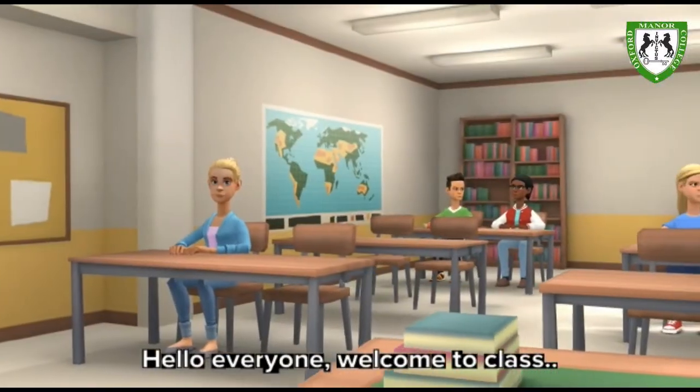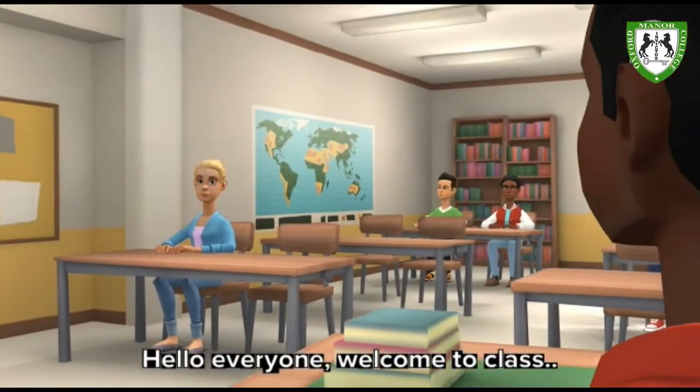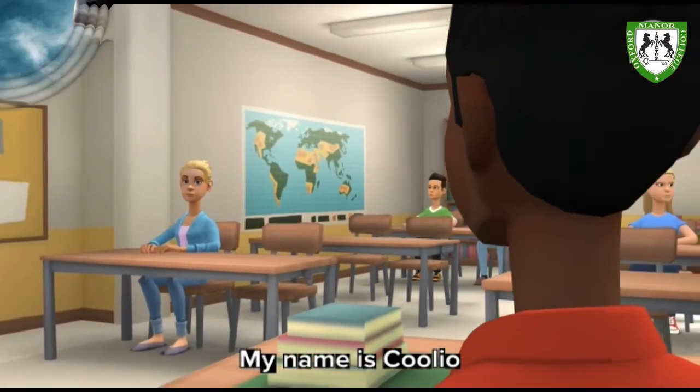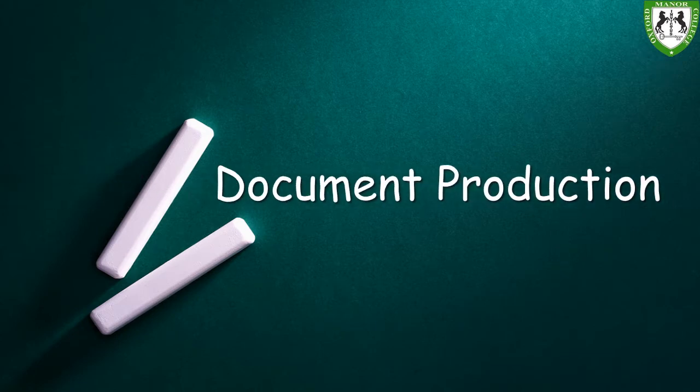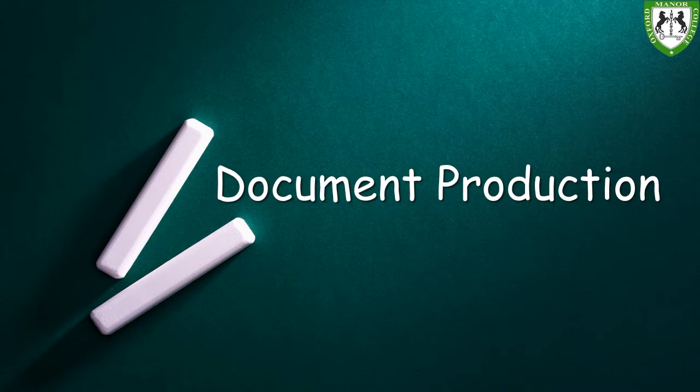Hello everyone, welcome to class. My name is Julio. Alright guys, so let's begin this class. Like I said, we are starting a new topic, document production.